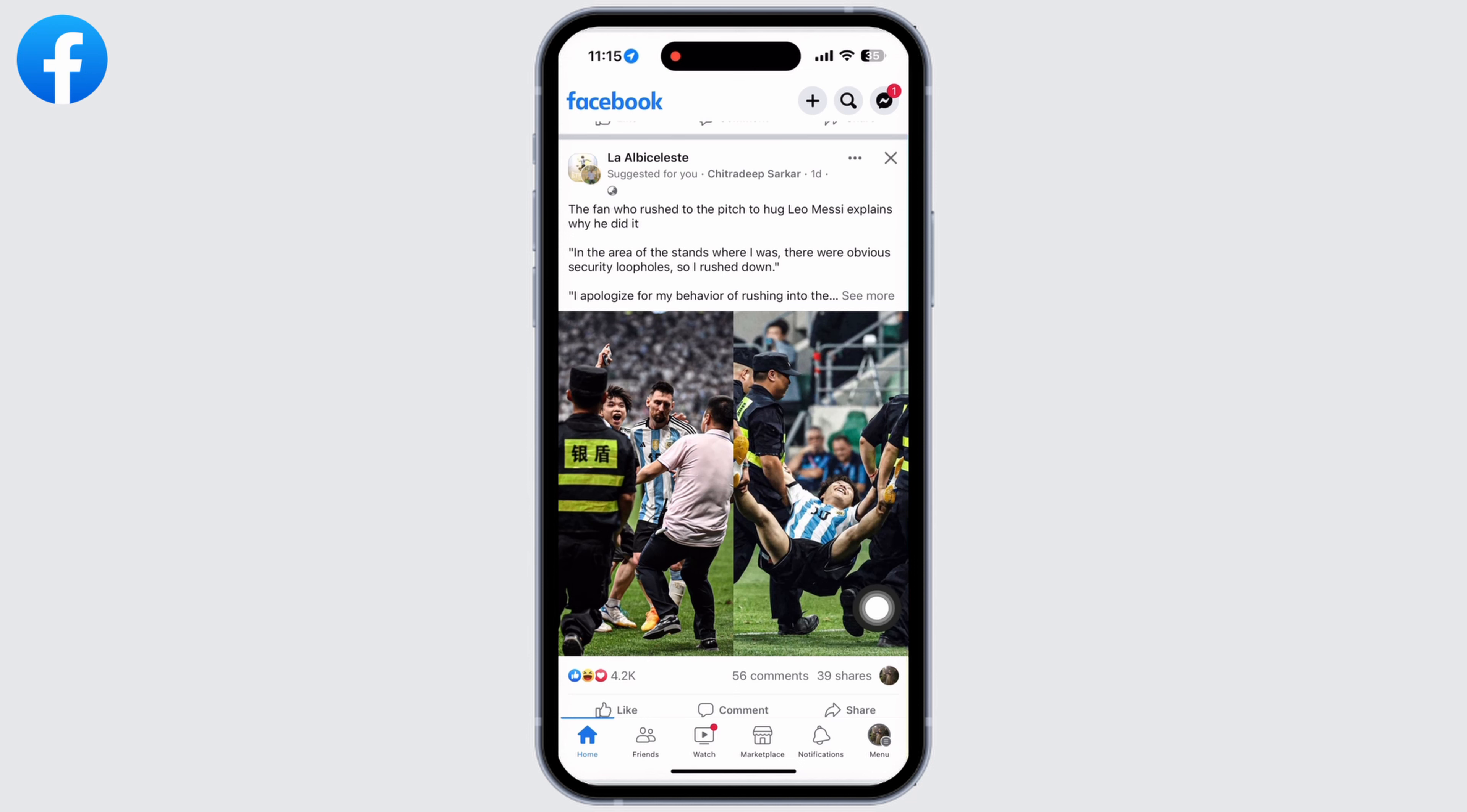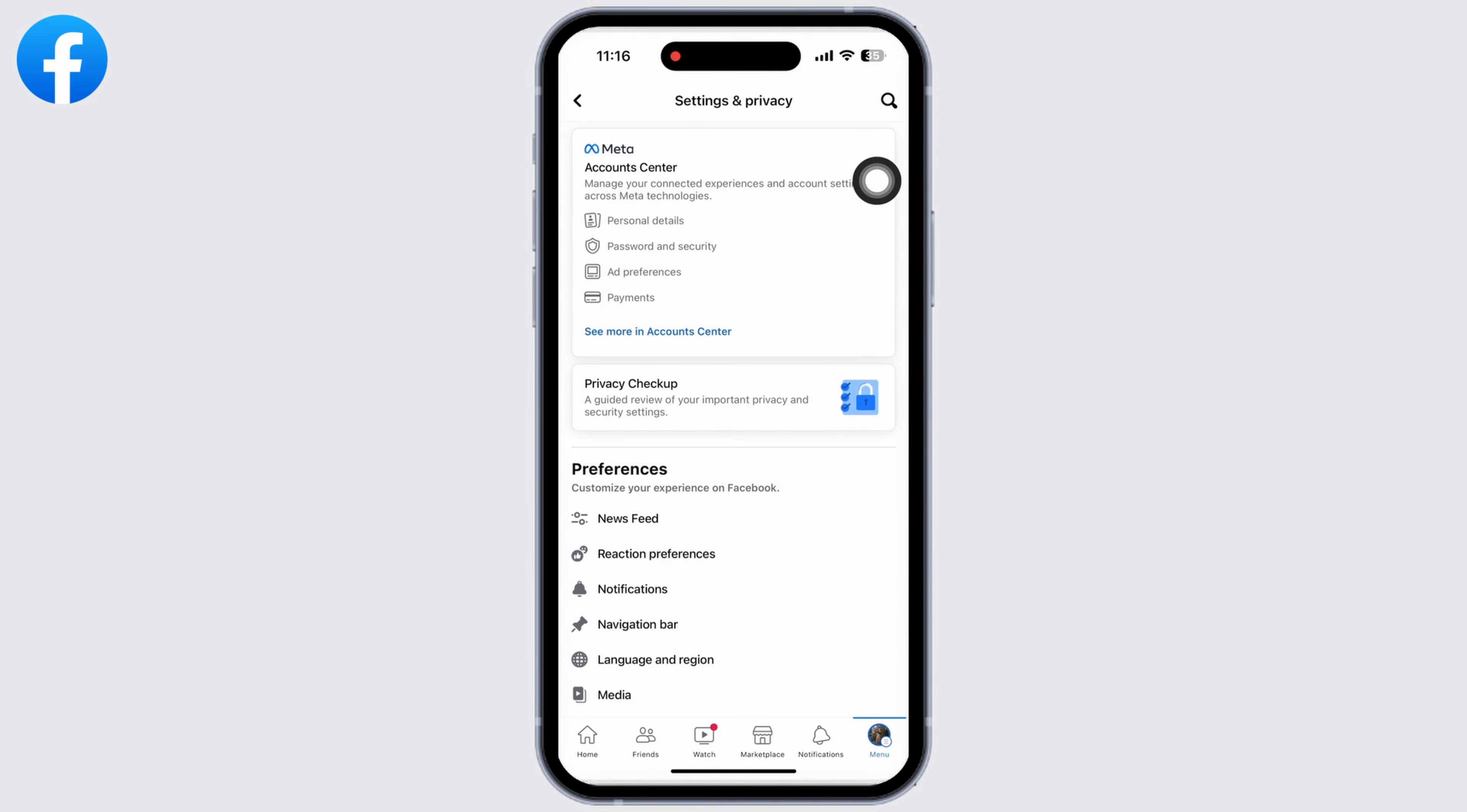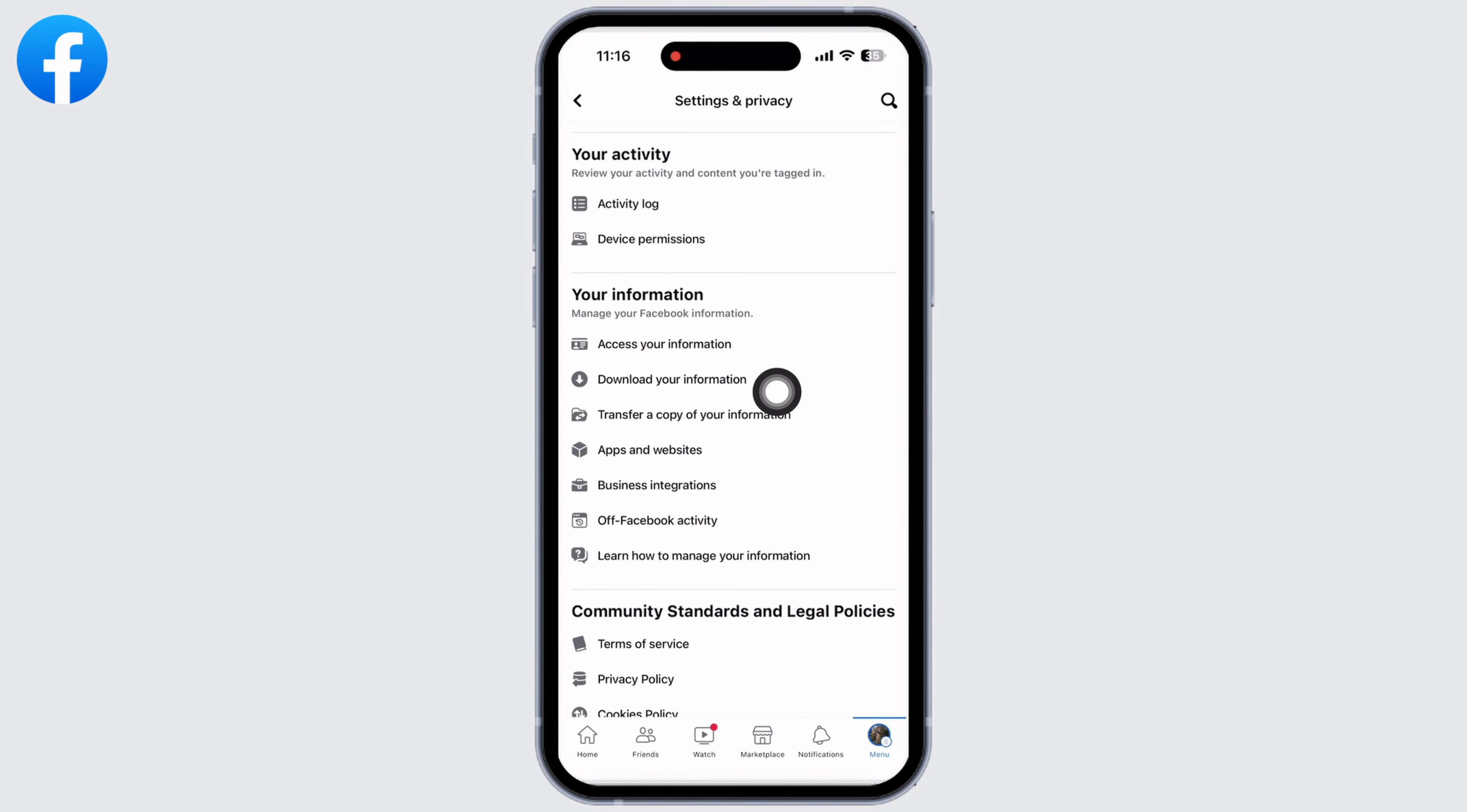Scroll down and you will see the option for Settings and Privacy. Tap on that, then tap on the Settings option. Scroll down and under Your Information you will see the option for Download Your Information.